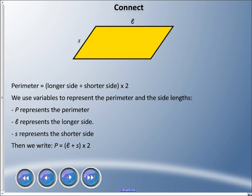We use variables here, often written in italics — slanted letters — so they don't get mixed up with numbers. Capital P represents perimeter, the handwritten L represents the longer side, and the small S represents the shorter side. We write: P equals (L plus S) times two.